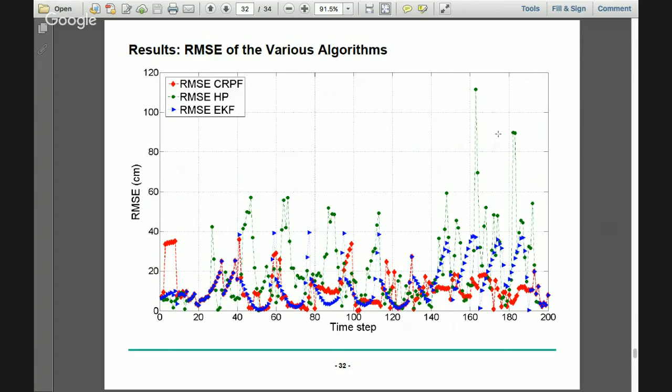We found that the particle filter works well with an unknown system model. We specified our own cost equation and minimized it. Such a UWB system also works well with the extended Kalman filter. If accuracy is not a top concern, hyperbolic positioning is simple and easy to implement. The cost difference particle filter is more complex and requires significant data modeling.